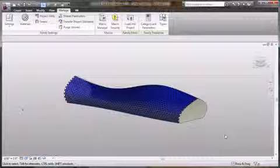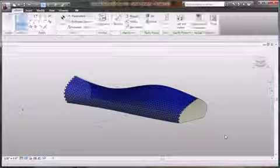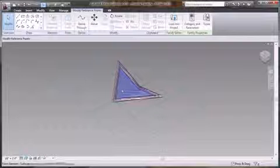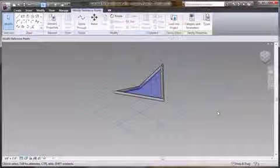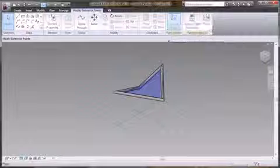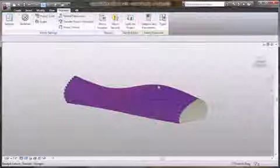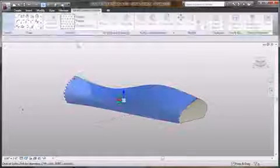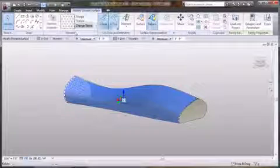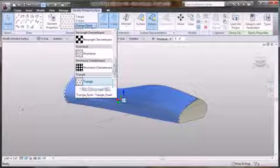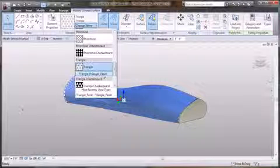So with the new intelligent component families, I can easily design a curtain panel that will automatically map to my patterned surface no matter how complex the surface is. No scripting is required at all.